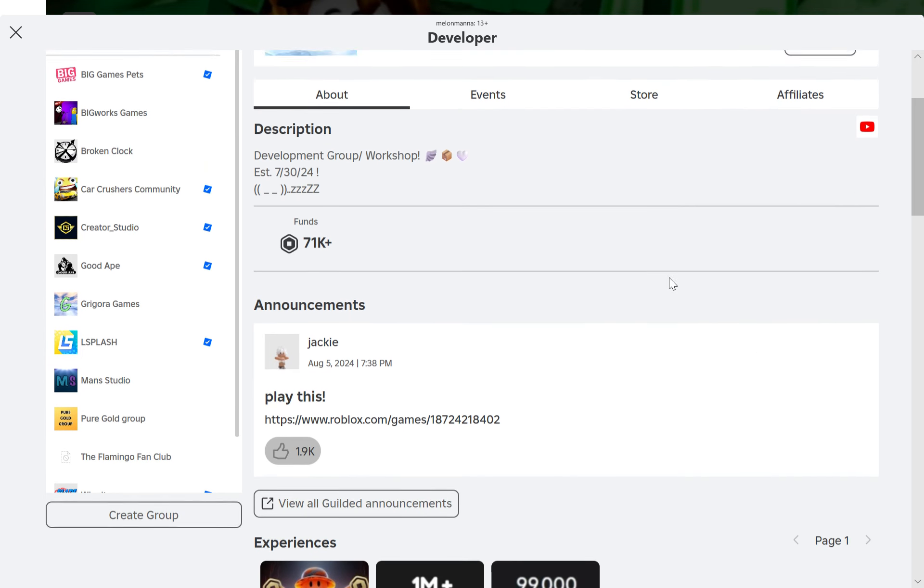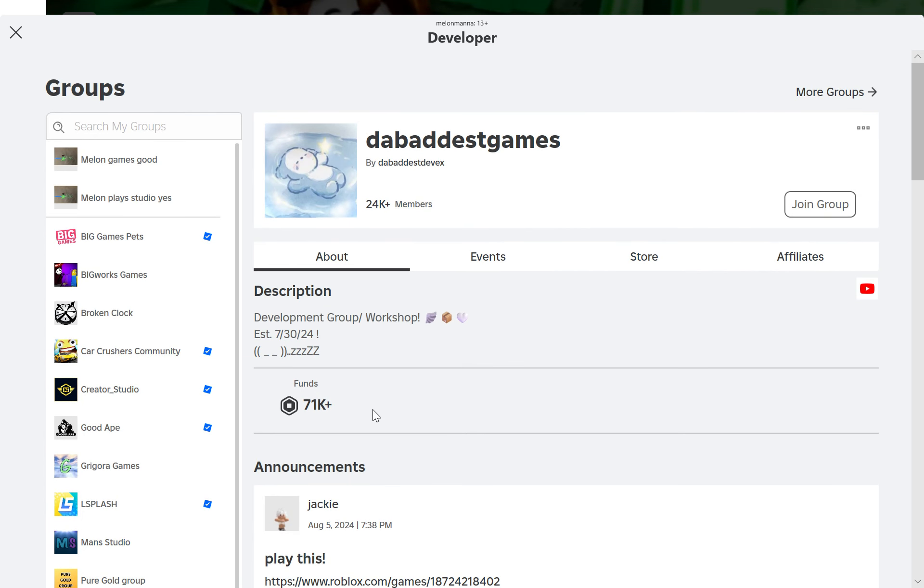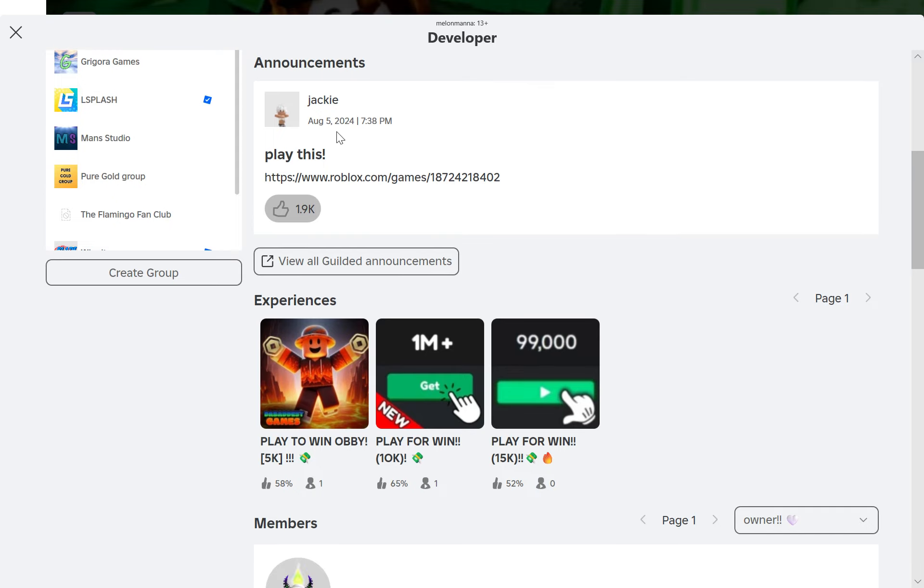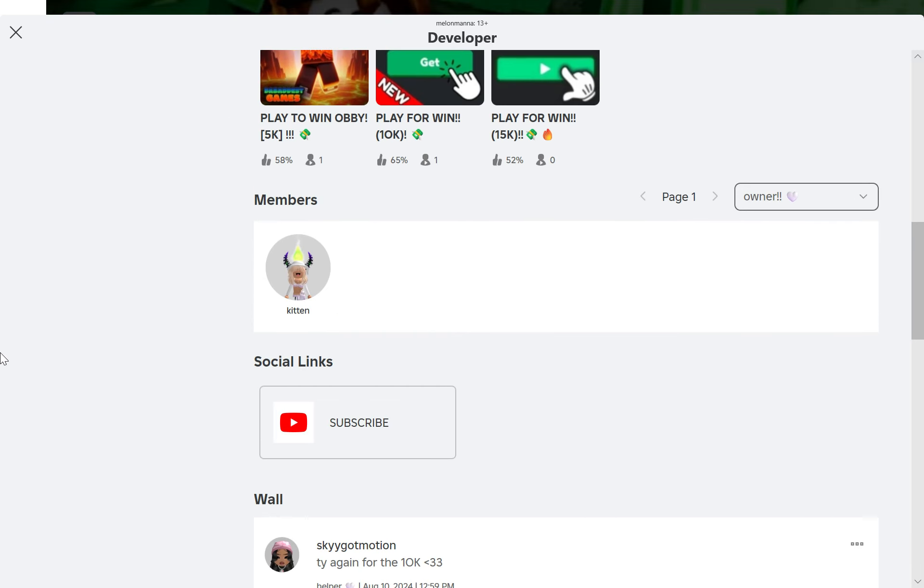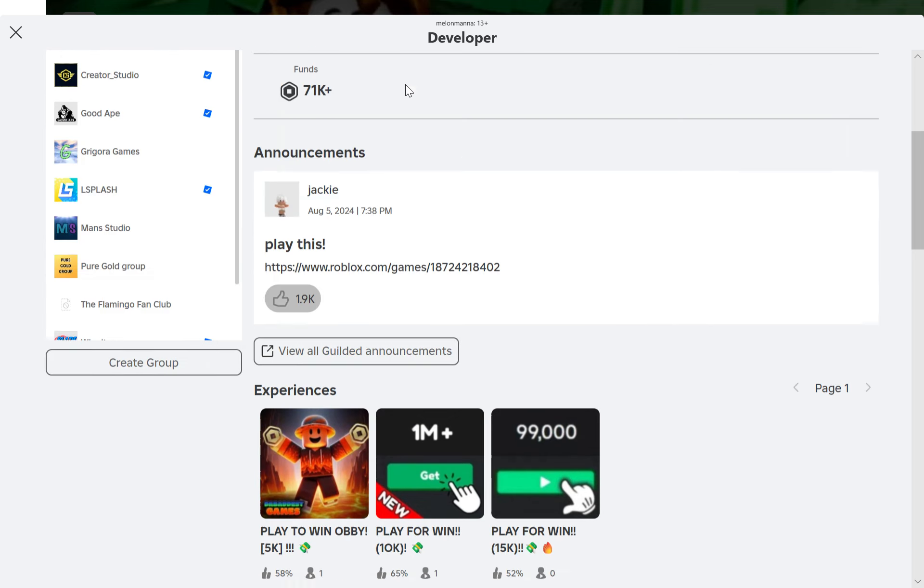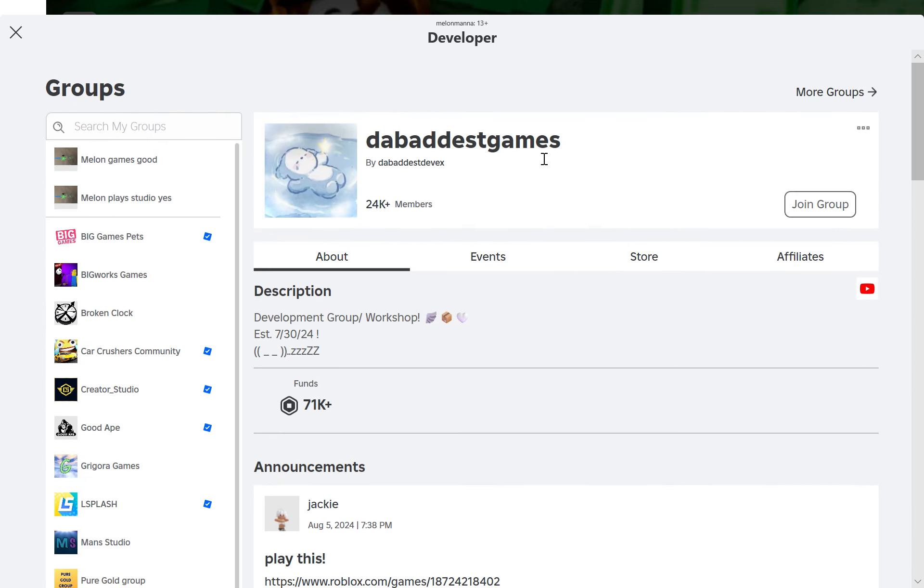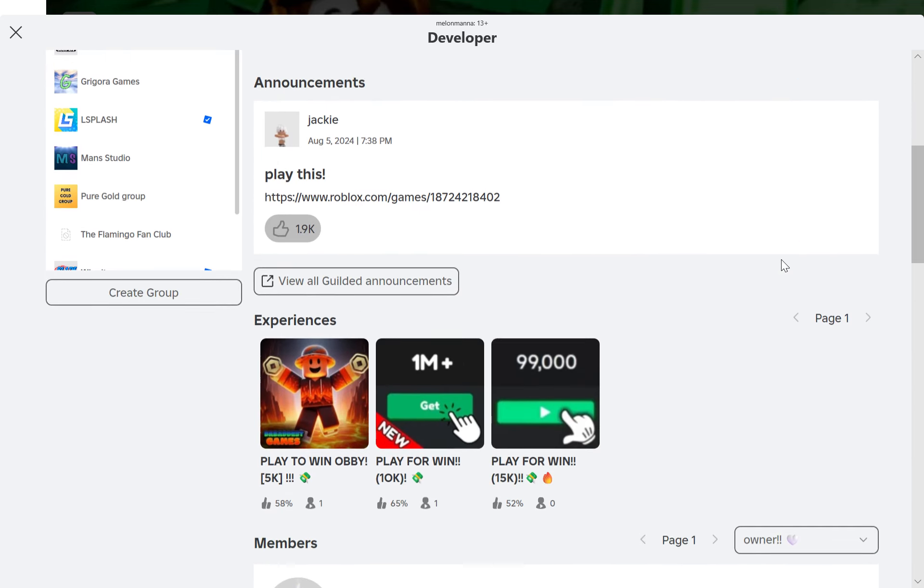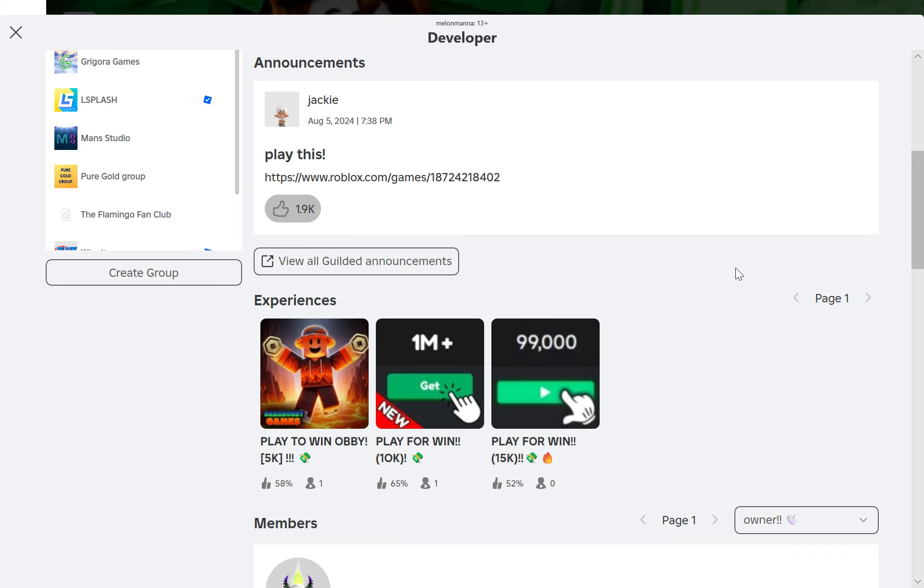So yeah, please report all these games. If you wanna, I might do an update video on this, but this is like the most scammed developer games of all time, like our group.